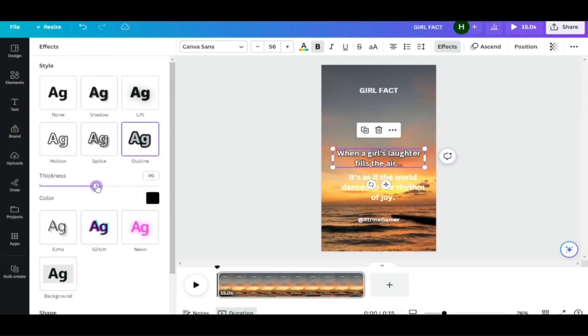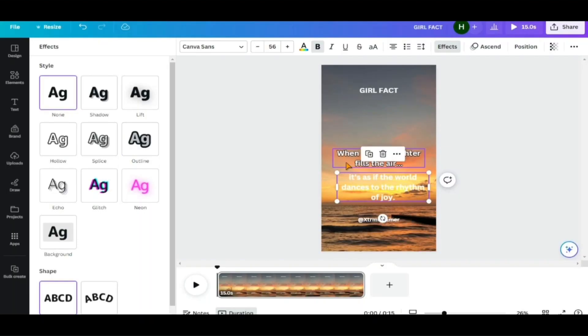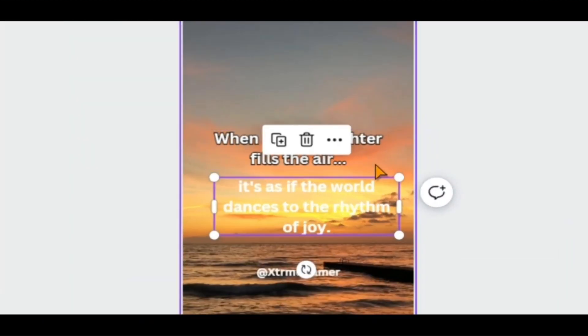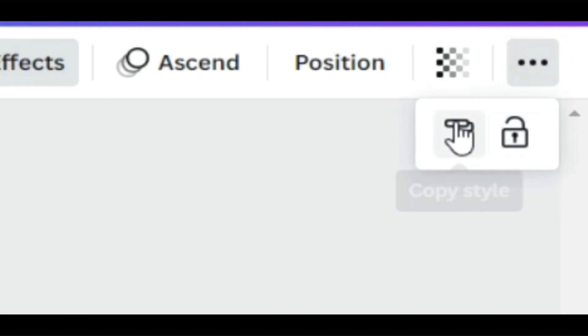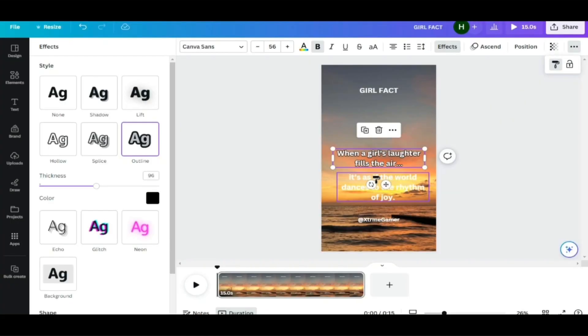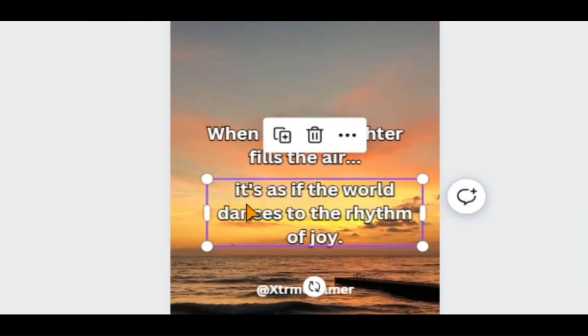You can manually do the same process with the second part, or you can try out this trick. What you need to do is simply select the first part, then click on the three dots at the top right corner, click on Copy Style, and select the second part, and it's done.